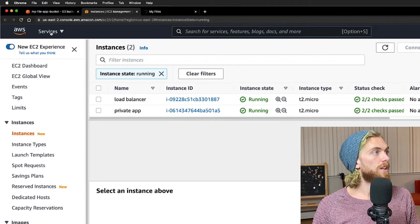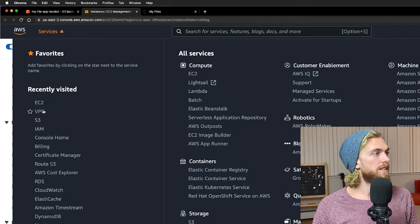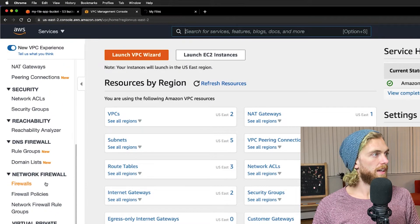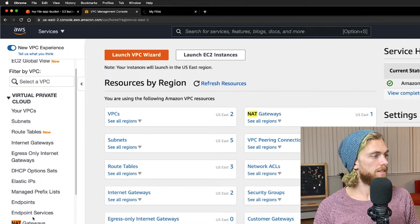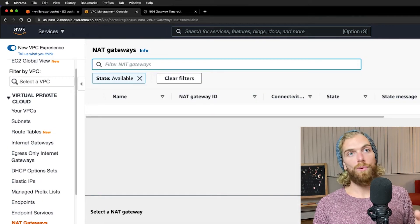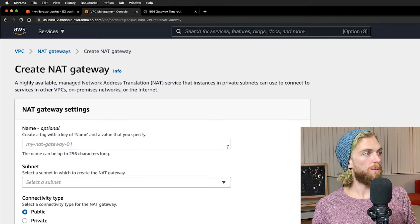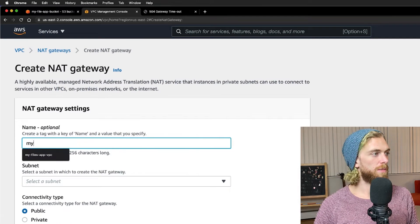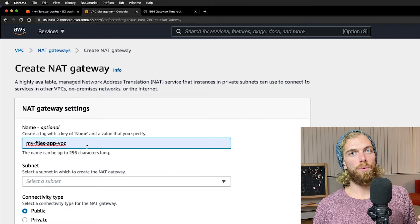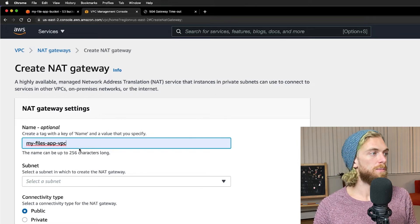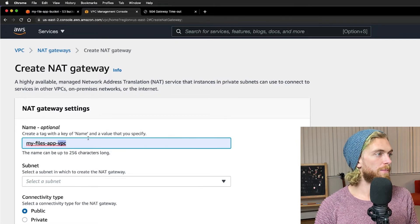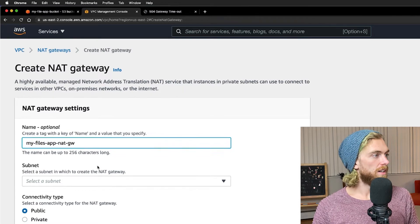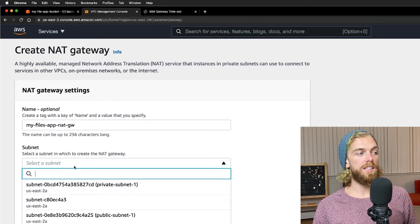If we go into the VPC console we can scroll down to NAT gateway. I currently don't have any NAT gateway so I'm just going to create one. This is for my VPC that I called my files app VPC because I specifically want to use this VPC just for this app. So I'm going to call this my files app NAT gateway.